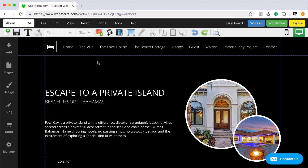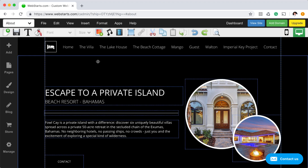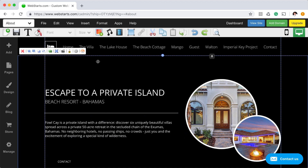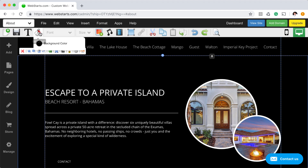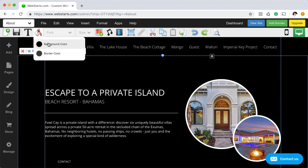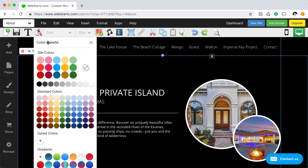I begin by selecting the strip. You can tell that the strip is selected by the blue outline. Next, click on the color fill bucket, then click background color, and scroll to the bottom of your color palette.